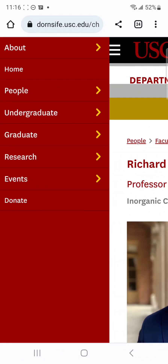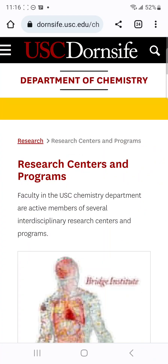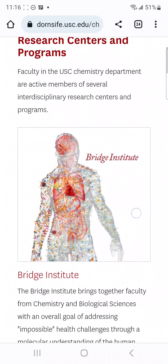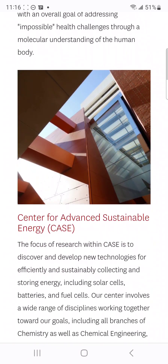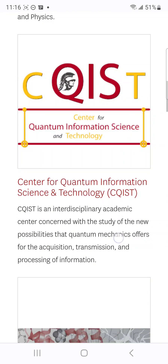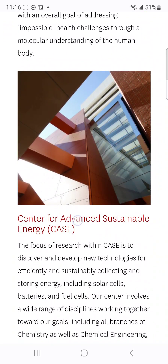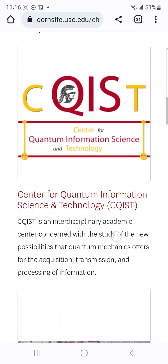Another way — remember I said you can search through 'Research.' Some schools you will not see 'People' or 'Faculty,' so you can go through 'Research.' You go to research centers and programs, and you see things like a Bridge Institute. For writing your SOP, these are some of the things you can use as a reason for choosing the university — for example, they have a Center for Advanced Sustainable Energy. You just mention it in your statement of purpose. If you click these, you might see professors dealing with some of this.